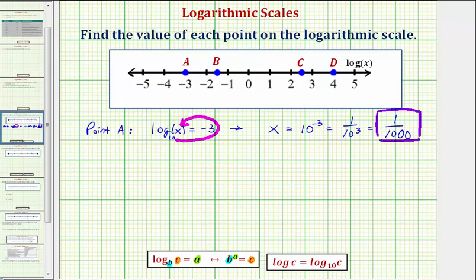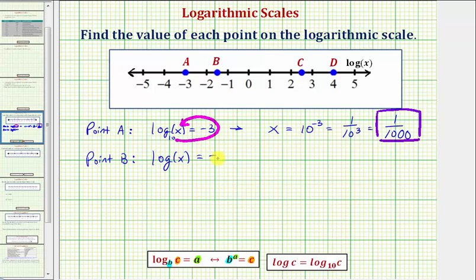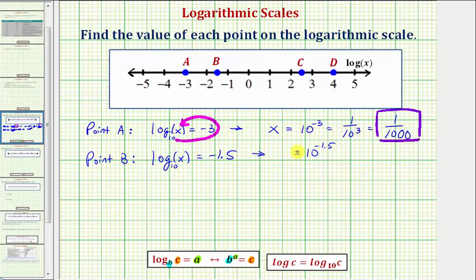Now let's take a look at point B. Notice point B is plotted at negative one point five, which means common log of x equals negative one point five, and x would be the value of point B. Common log is log base ten, so the exponential equation would be ten raised to the power of negative one point five must equal x. We can also form this by starting with the base and working around the equal sign: ten to the power of negative one point five must equal x.